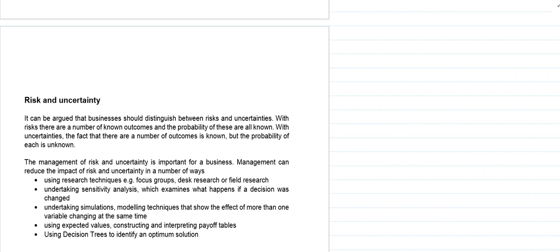By using research to try and narrow down and be more precise in the probability of a certain outcome happening. Techniques like focus groups, primary research, secondary research. There are sensitivity analysis techniques that look at what happens if a decision was changed. We can undertake simulations and modelling techniques to show the effect of one variable changing at the same time as another. We can use expected values and construct and interpret payoff tables, and we can use decision tree techniques to identify an optimum solution.